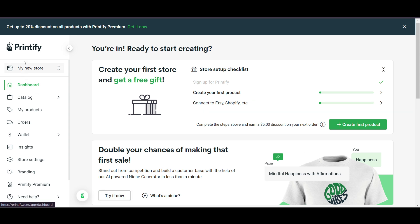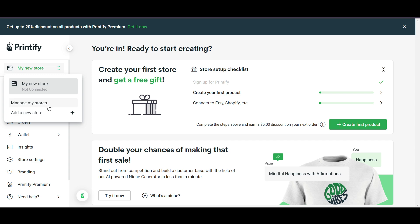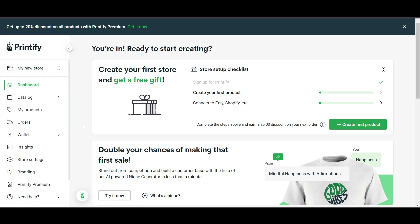On the left side you'll see many options. A new account is automatically created. You can create multiple stores under a single email address — so you don't need to create separate Printify accounts for different Shopify stores or websites on WordPress or Wix.